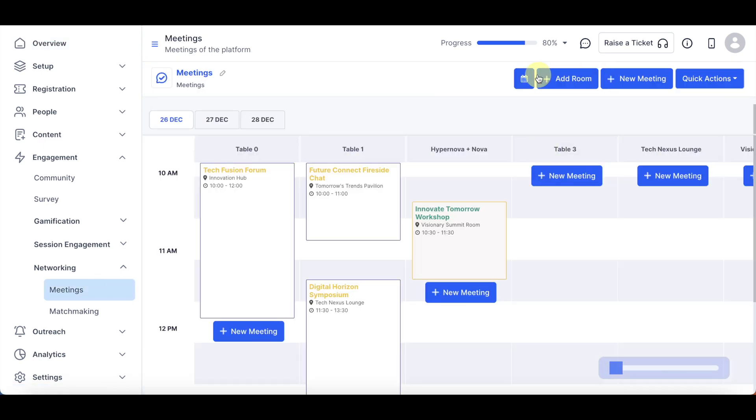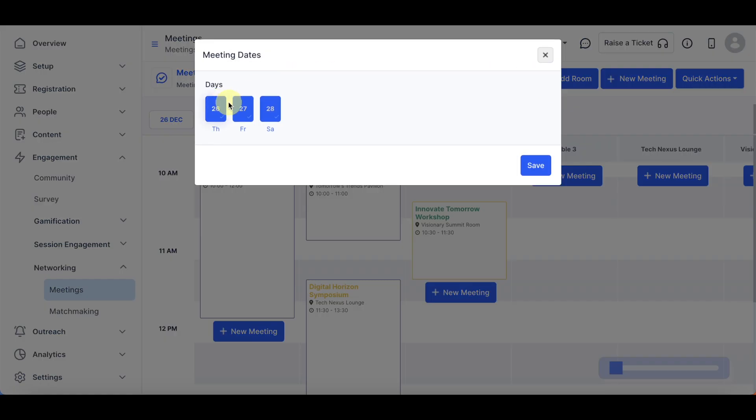First clicking on Meeting Dates. Enable or disable dates based on your event schedule. Click to save the changes.